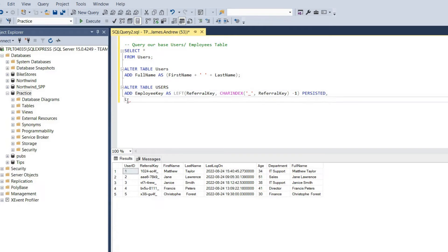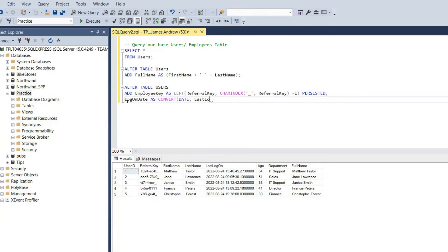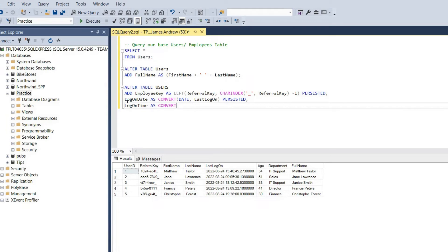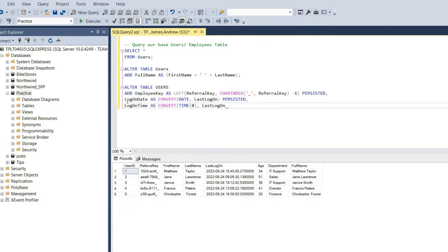We can actually go ahead and add multiple computed columns within this one batch. We've got the log on date and we're just going to convert that to get the date part. We'll mark that as persisted. And we can take the log on date again and just take the time part. We're not concerned about the precision of things like nanoseconds or milliseconds, so we can just take the time as the hours, minutes, and seconds.